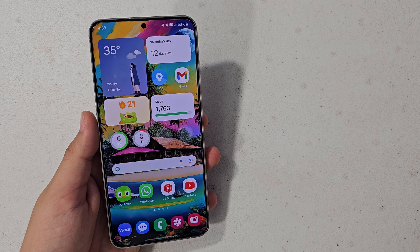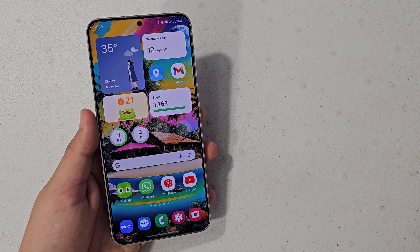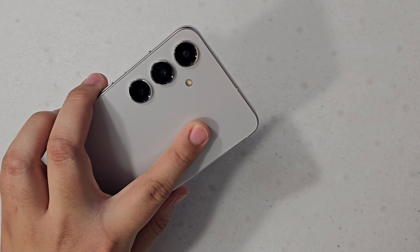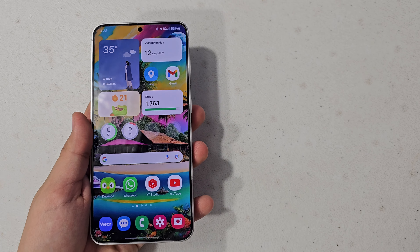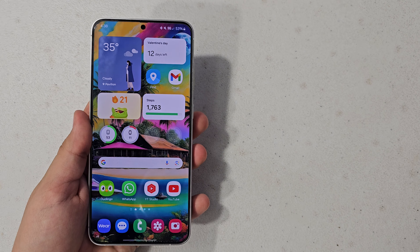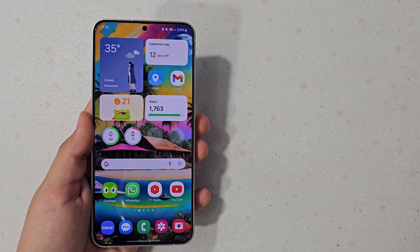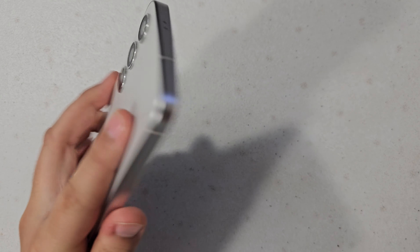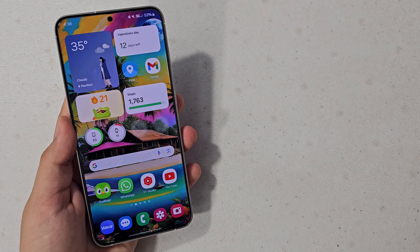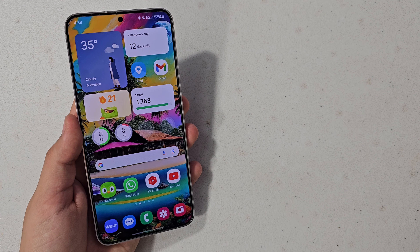So, that is how you generate AI wallpapers using One UI 6.1 and the Galaxy S24. Thanks so much for watching — if you enjoyed it, please consider subscribing to my channel for more tips and tricks like this and content on the Galaxy S24 Plus. Thanks so much for watching, and I will catch you in my next one.